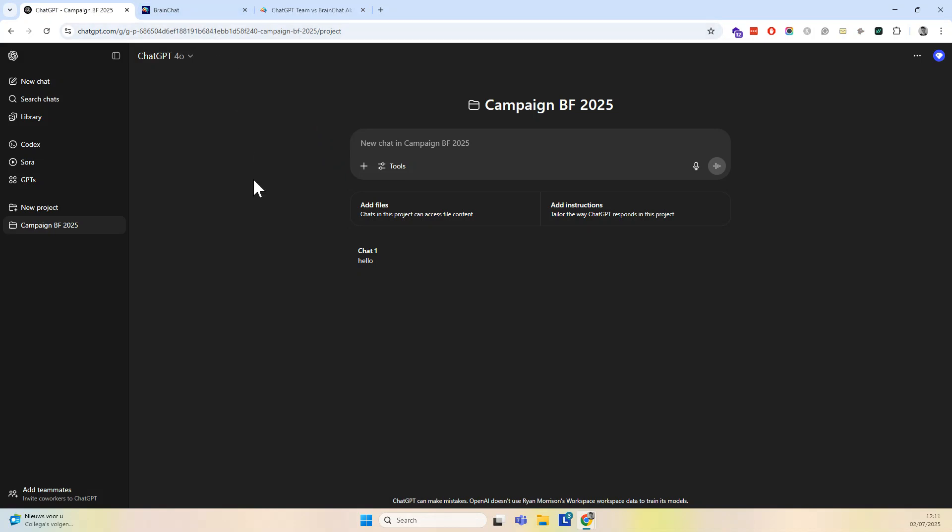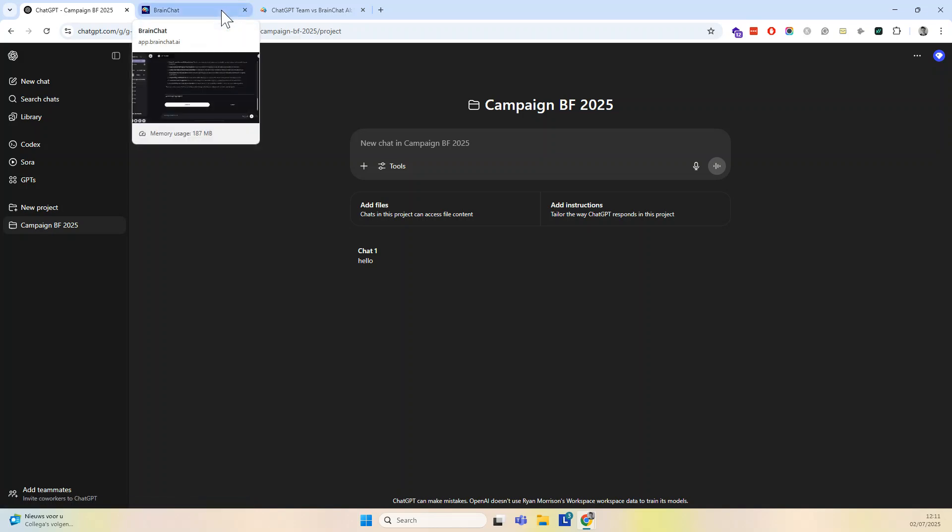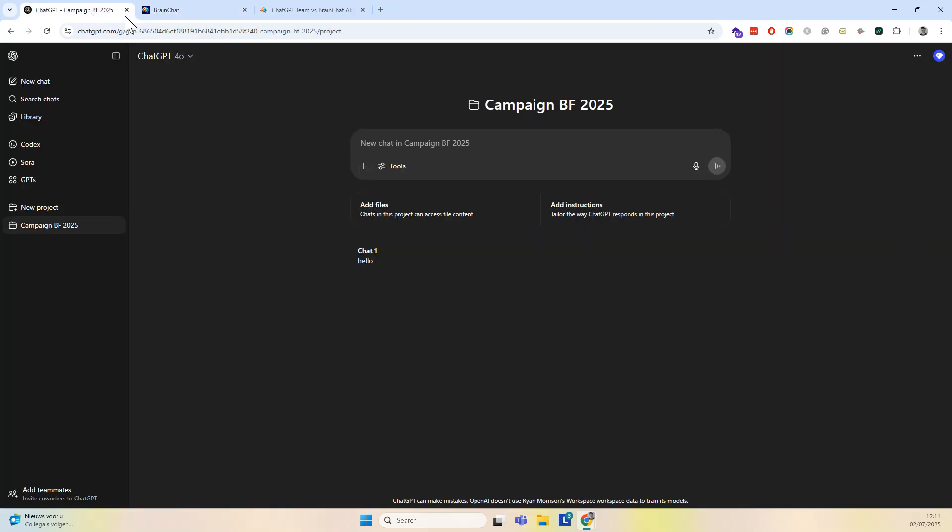I'll get into more specific features of ChatGPT, and I'll compare them also to BrainChat, so you can look for yourself how ChatGPT for Teams works, and if that's something for you, and how you can do exactly the same and more for less money with BrainChat.